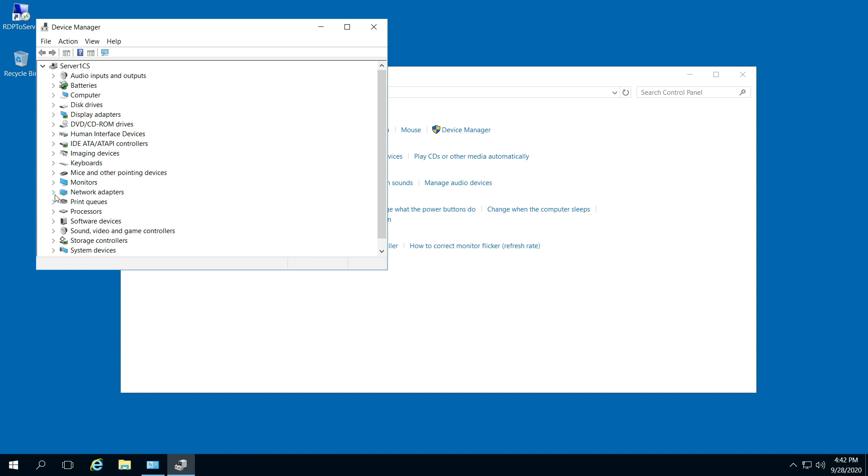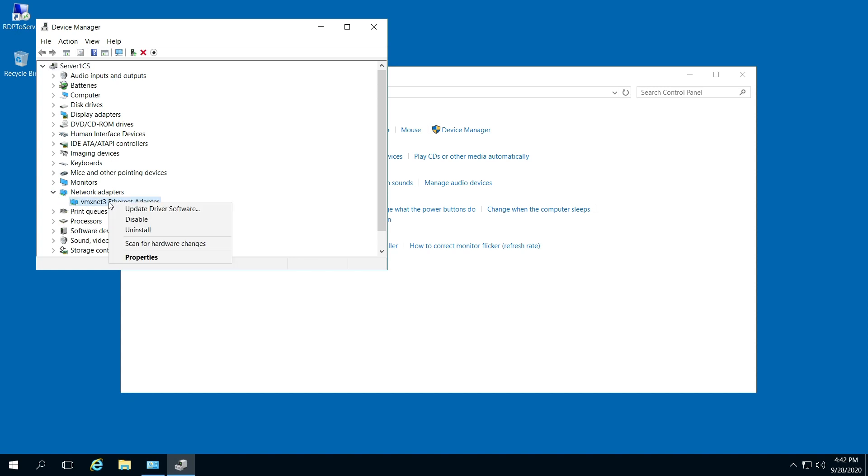So I'm going to be checking out my network adapters. I'm going to right-click what's under Network Adapters.